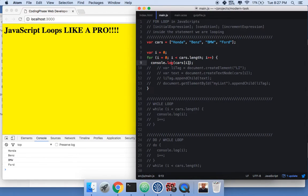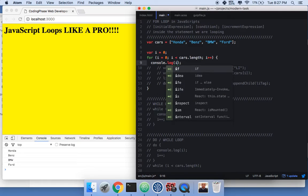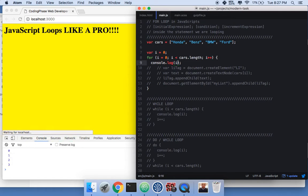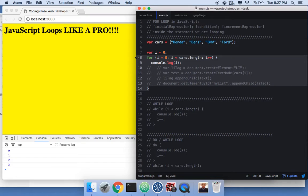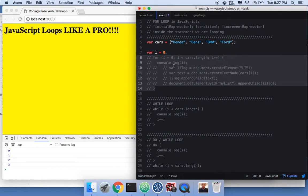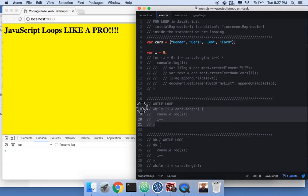Now if we just print 'i', it shows you the index. It runs the loop and goes zero, one, two, three — because arrays are zero-indexed. That's the for loop — the easiest one.